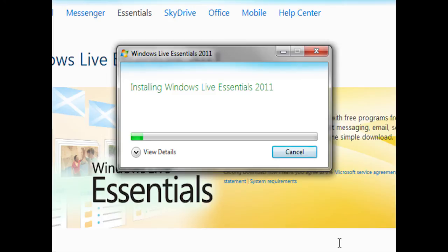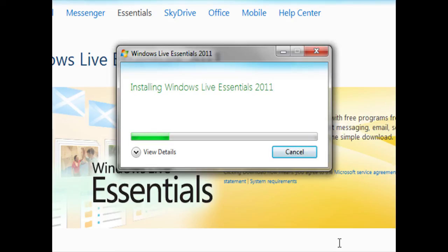This will begin the installation process. Once again, depending on your internet connection speed, this may take a few seconds or even a few minutes. For time's sake, I'm going to go ahead and fast forward through this section.